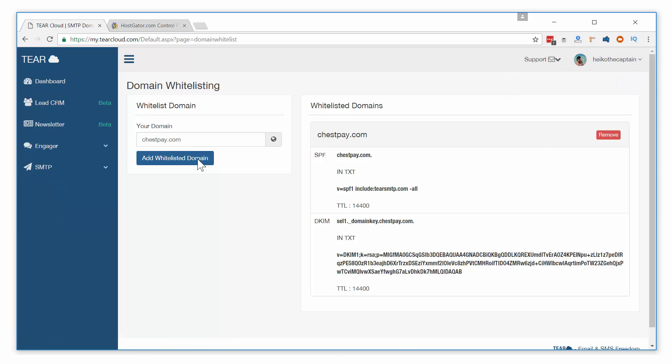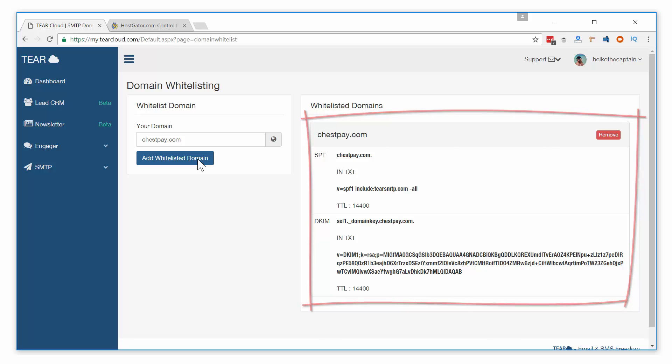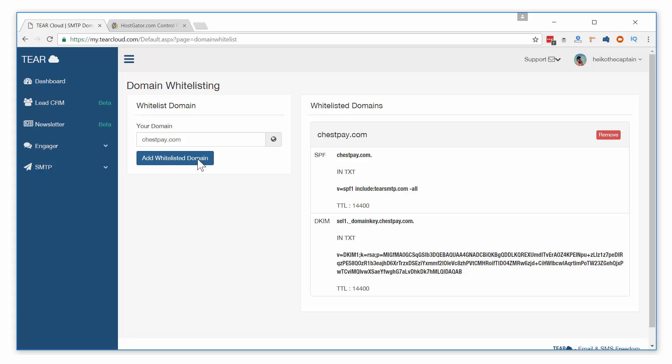Once added, you will see a SPF and DKIM record created. What is SPF and DKIM? They are both effective email signatures used in preventing spoofing, phishing, and impersonation.